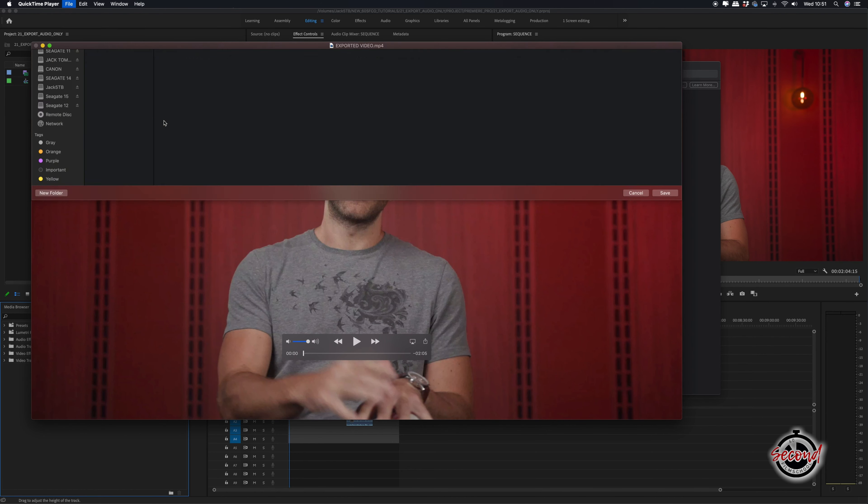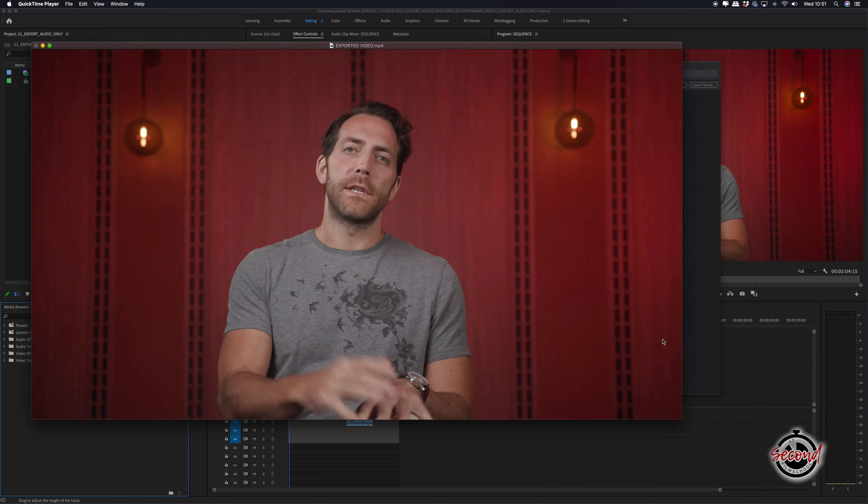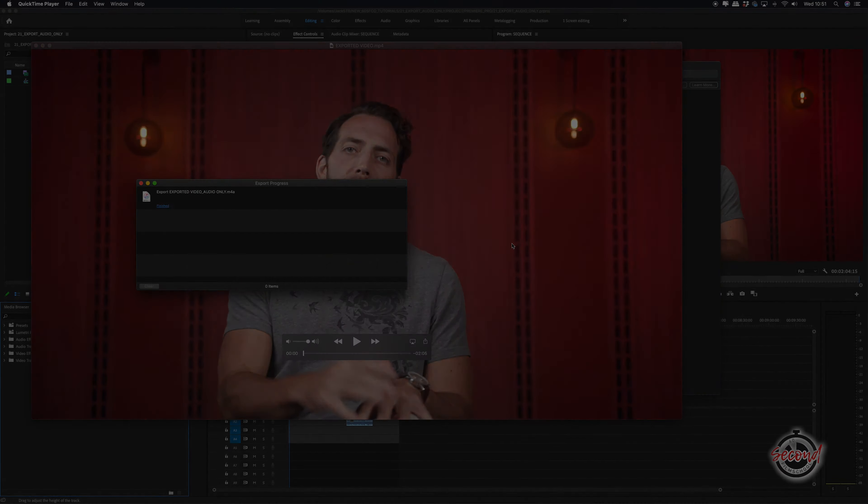This won't give you the option of which format you want to choose, so if you need your audio in a particular format, you can simply drop the video into Premiere and export using the original method shown earlier in this video.